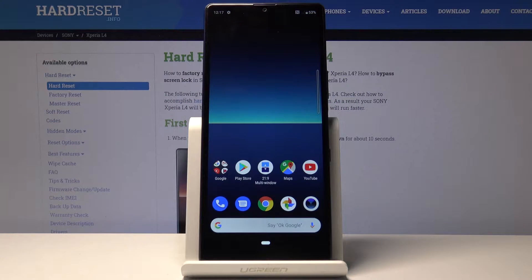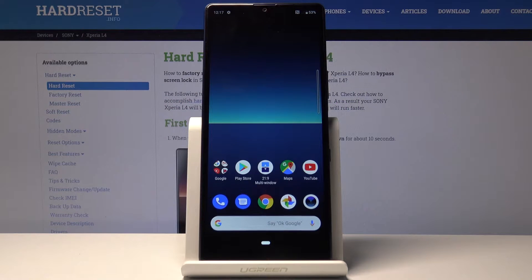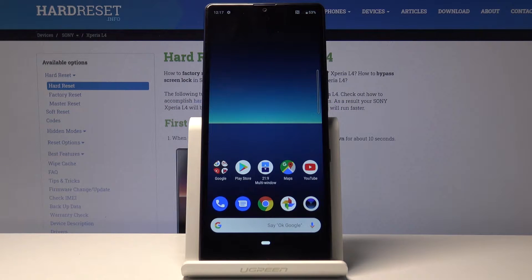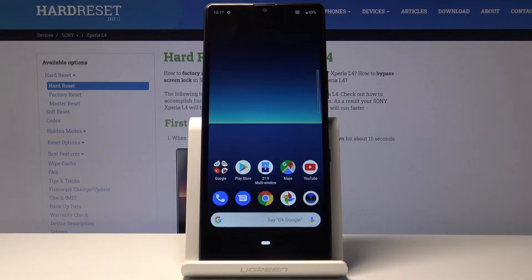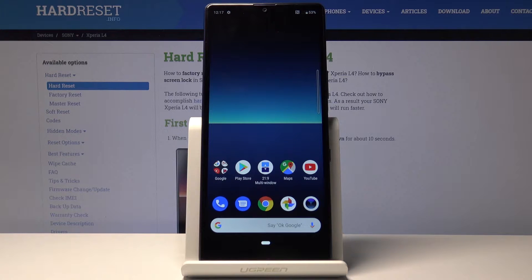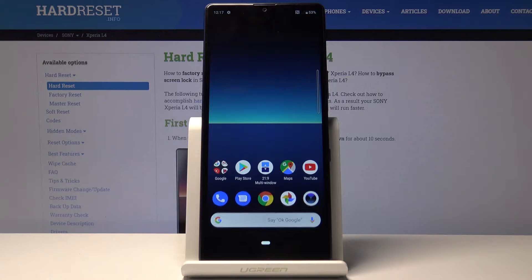Welcome. In front of me is a Sony Xperia L4 and today I will show you how to put the device into safe mode.